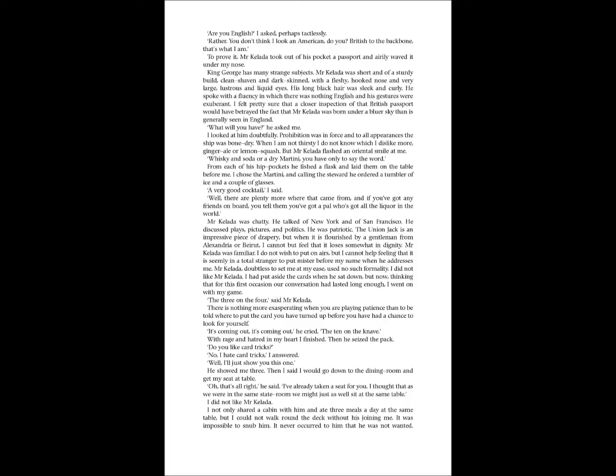Then I said I would go down to the dining room and get my seat at table. Oh, that's all right, he said. I've already taken a seat for you. I thought that as we were in the same stateroom, we might as well sit at the same table. I did not like Mr. Kelada. I not only shared a cabin with him and ate three meals a day at the same table, but I could not walk round the deck without his joining me. It was impossible to snub him. It never occurred to him that he was not wanted.